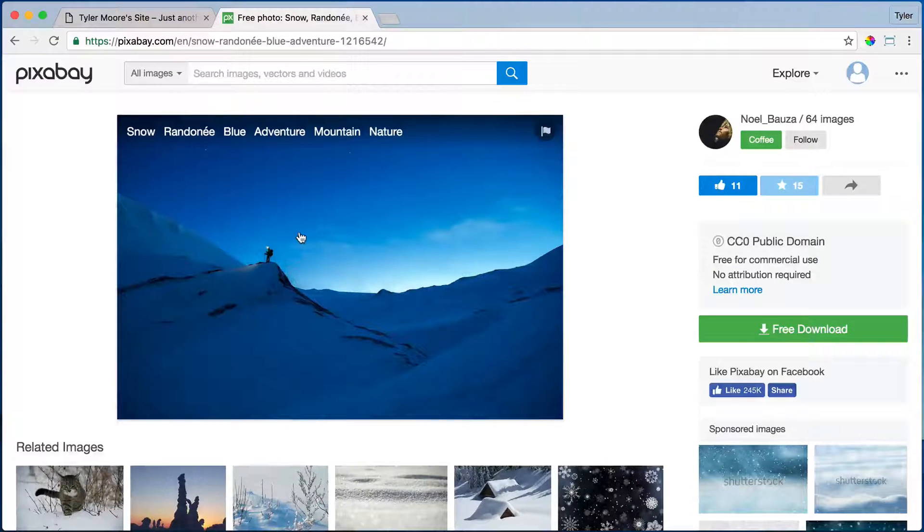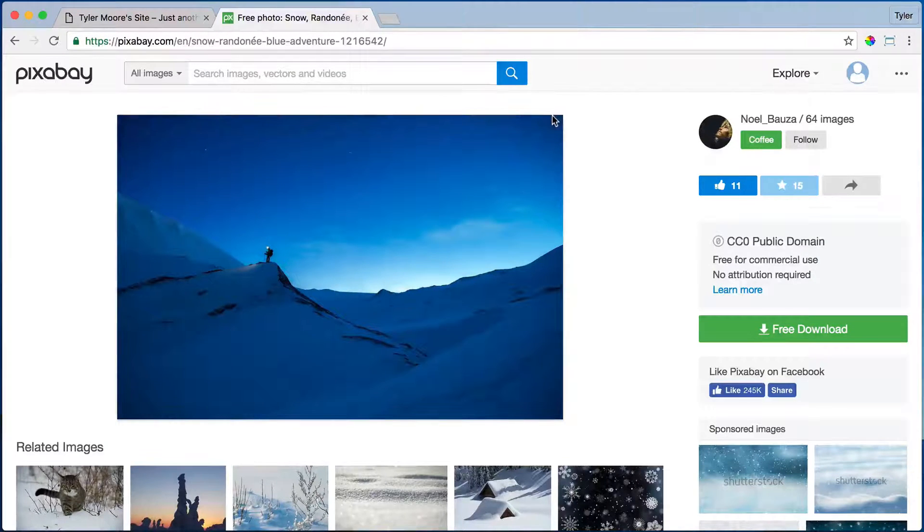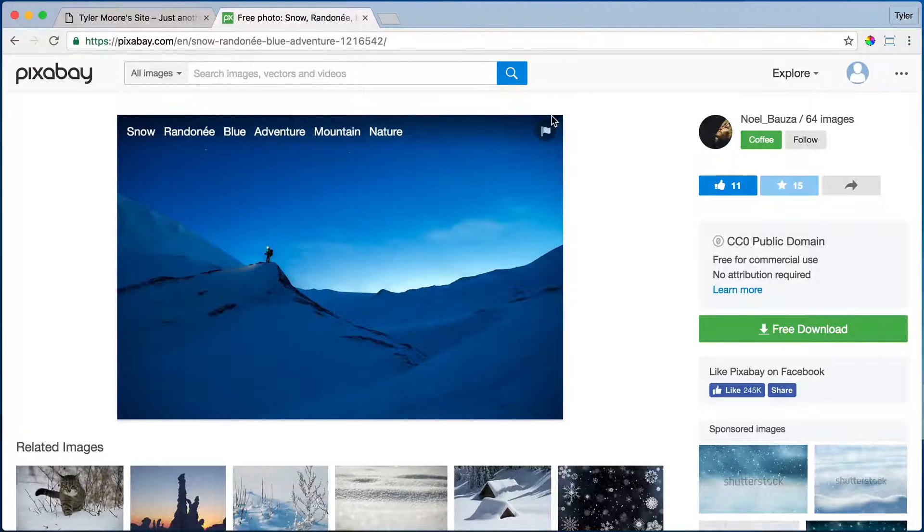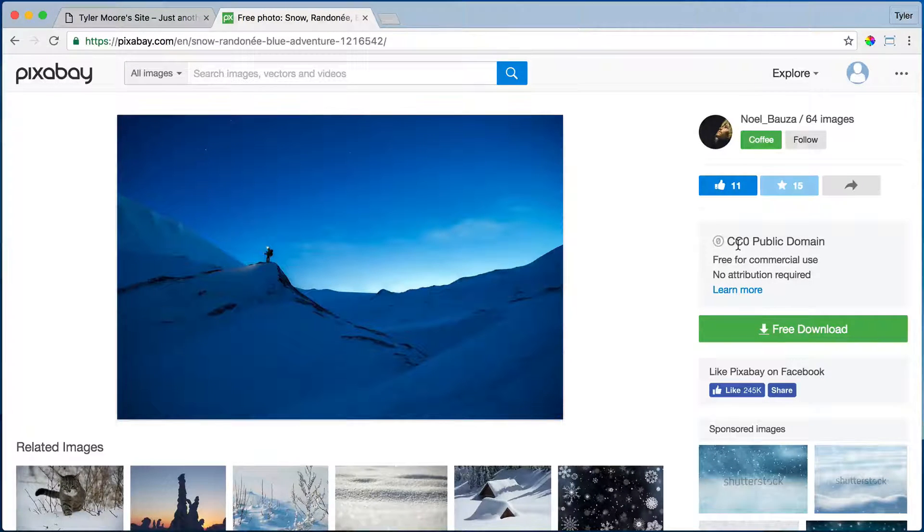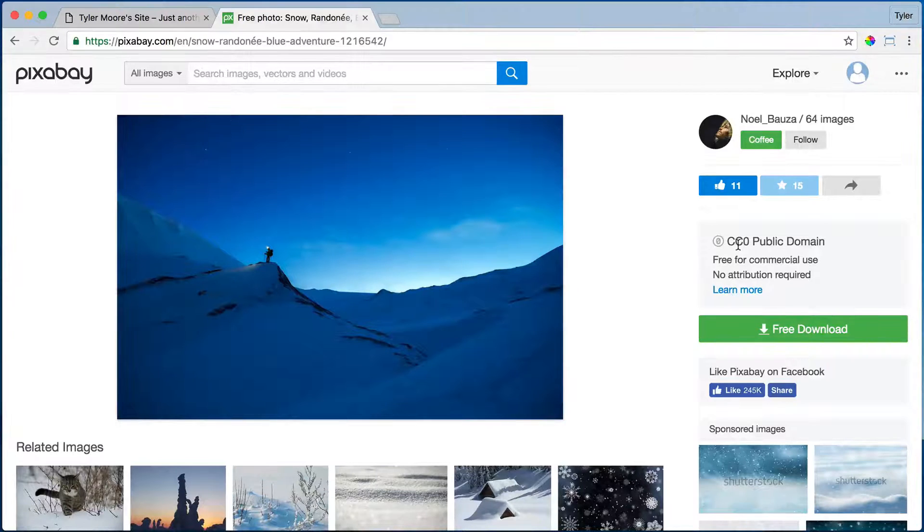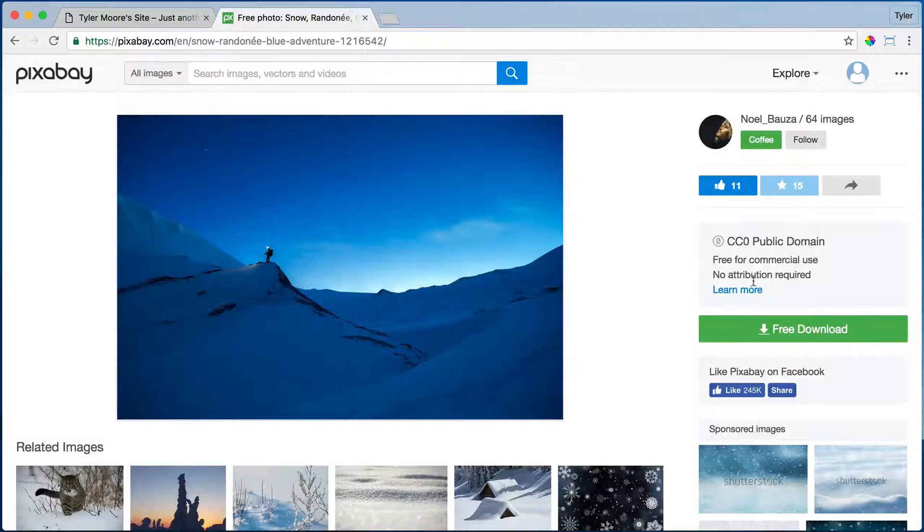Once we have an image, these images are completely free, so they're copyright free public domain. You can use them for commercial use or anything else. You don't need to attribute it, you don't need to give them credit or anything, so it's very cool of them.